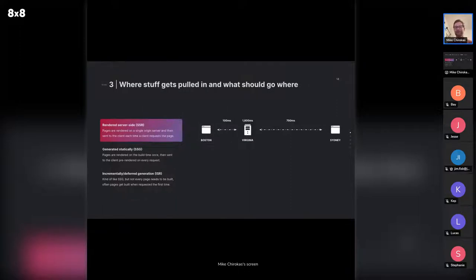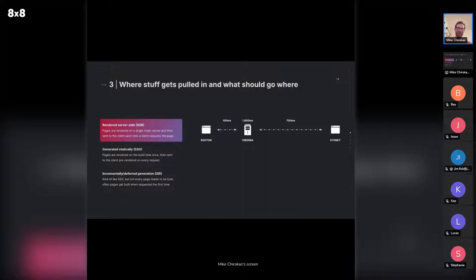If you're rendering things server-side, say I'm in Boston and want to get the website back from a server in Virginia — every time I want to get that, it has to go all the way to Virginia, do all that work on the server to build your entire page, turn your React components from JavaScript into HTML, and then send it back to Boston. Same thing if you're in Sydney — it goes all the way back to your origin server in Virginia, does all that work again, which might take a second and a half, and then sends it back to Sydney.